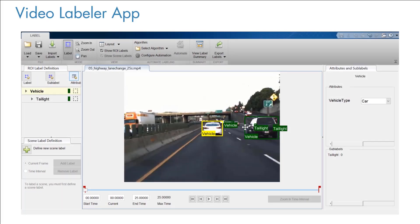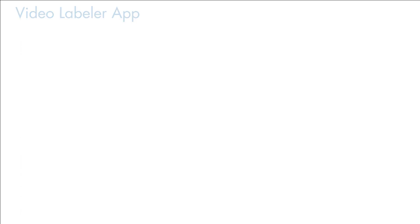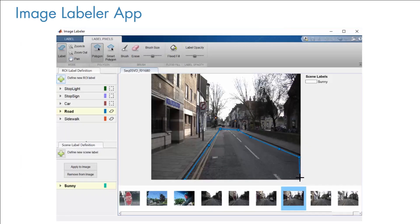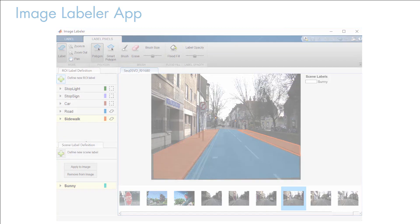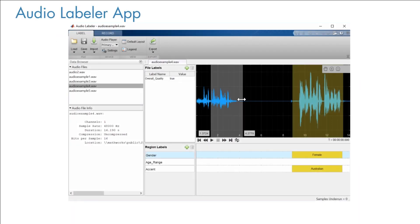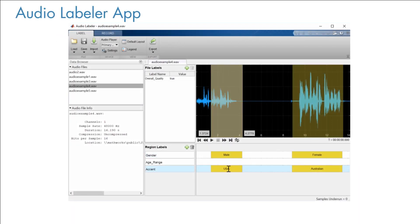MATLAB provides tools to automate pre-processing in a visual interactive manner for your domain-specific application like computer vision and signal processing. Video Labeler lets you label and extract ground truth data in a video or image sequence. Image Labeler is great for semantic segmentation workflows that involve images where every pixel must be labeled with a category. And for audio data, use Audio Labeler where you can define ground truth by drawing directly on the waveform.